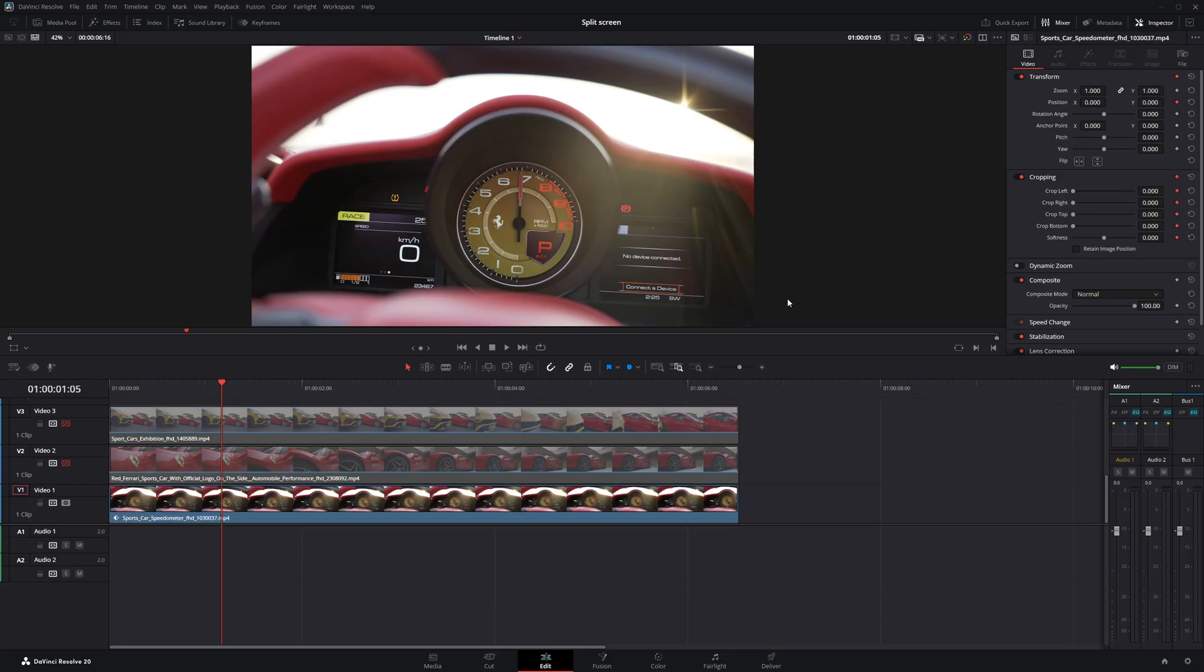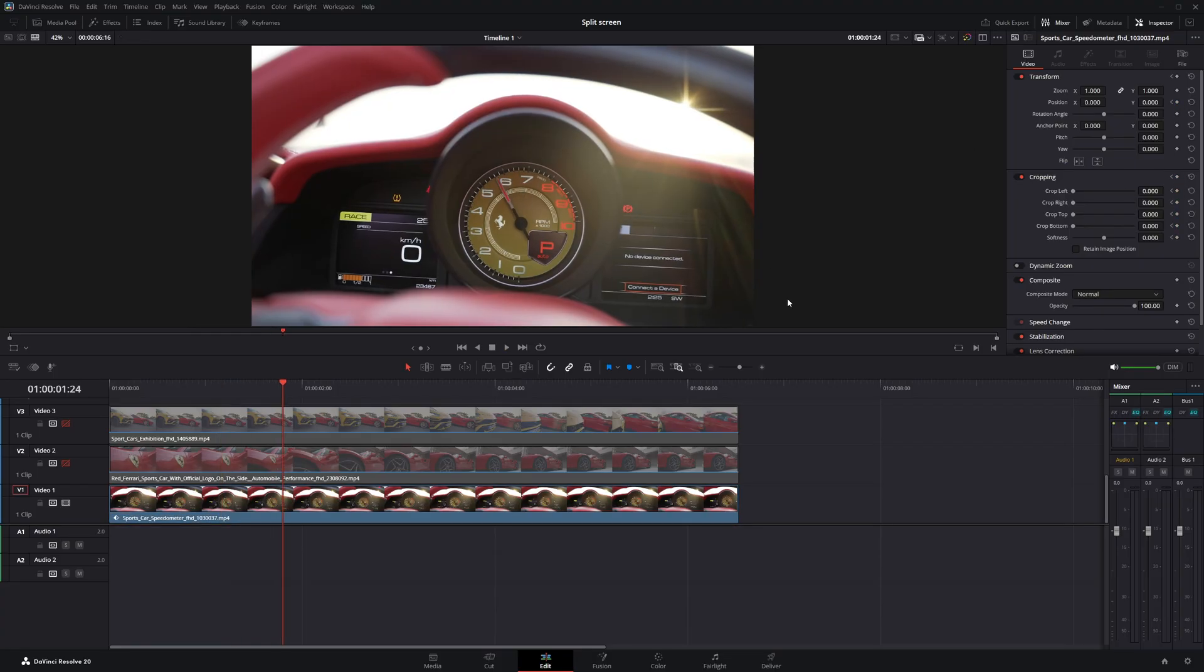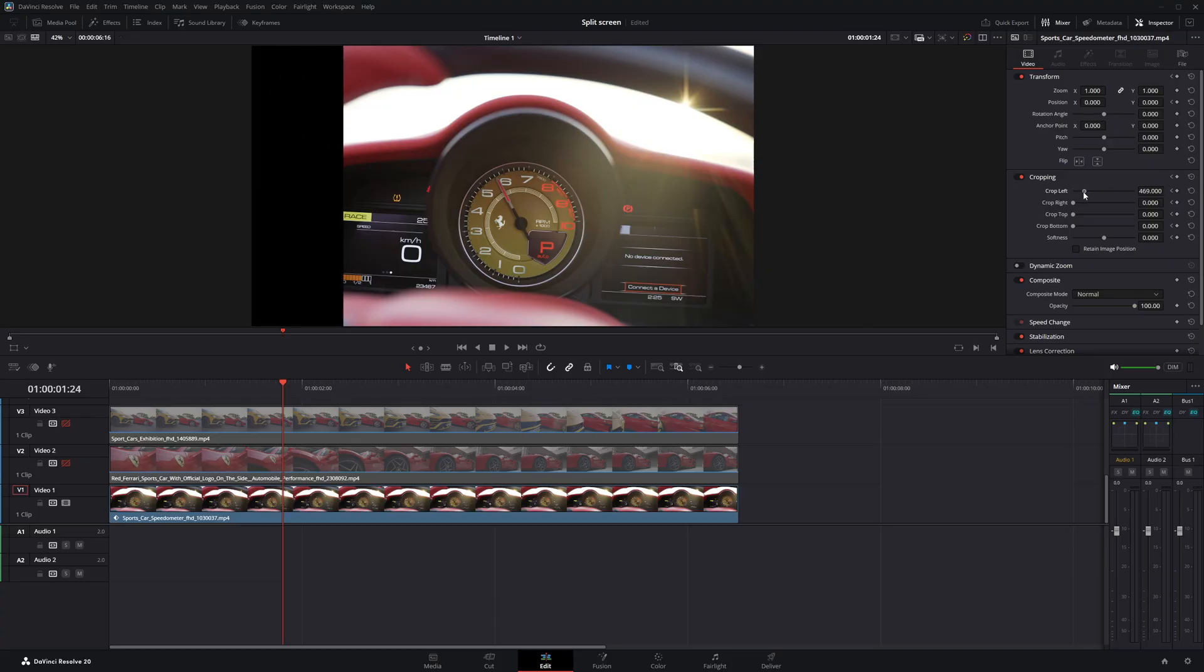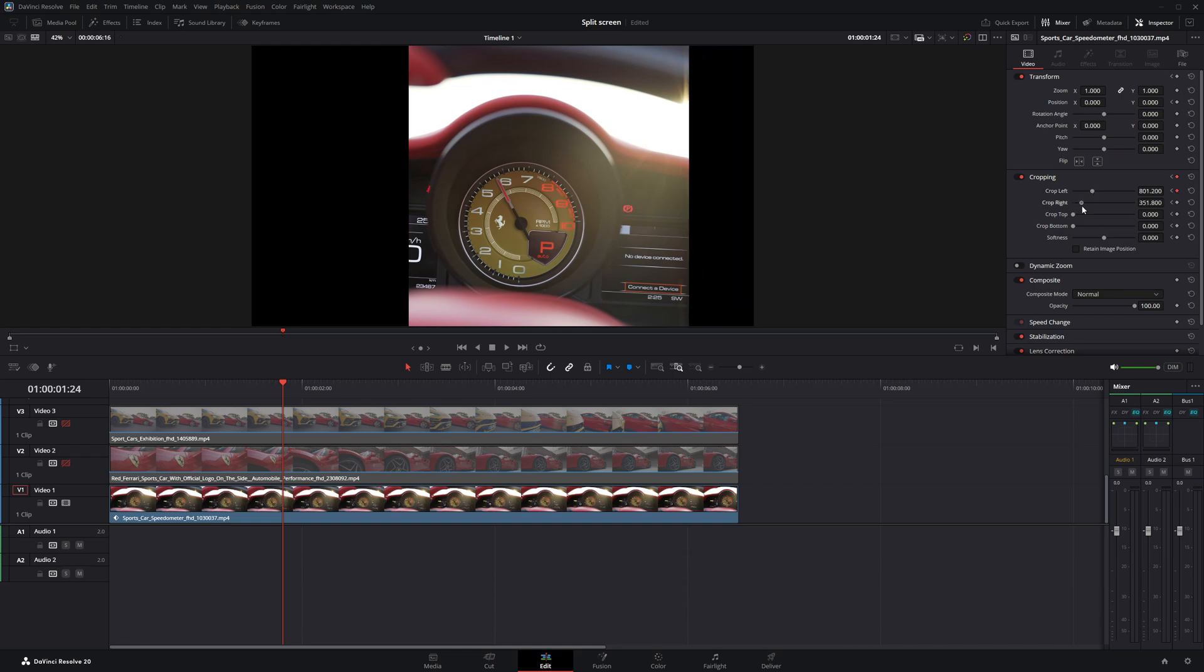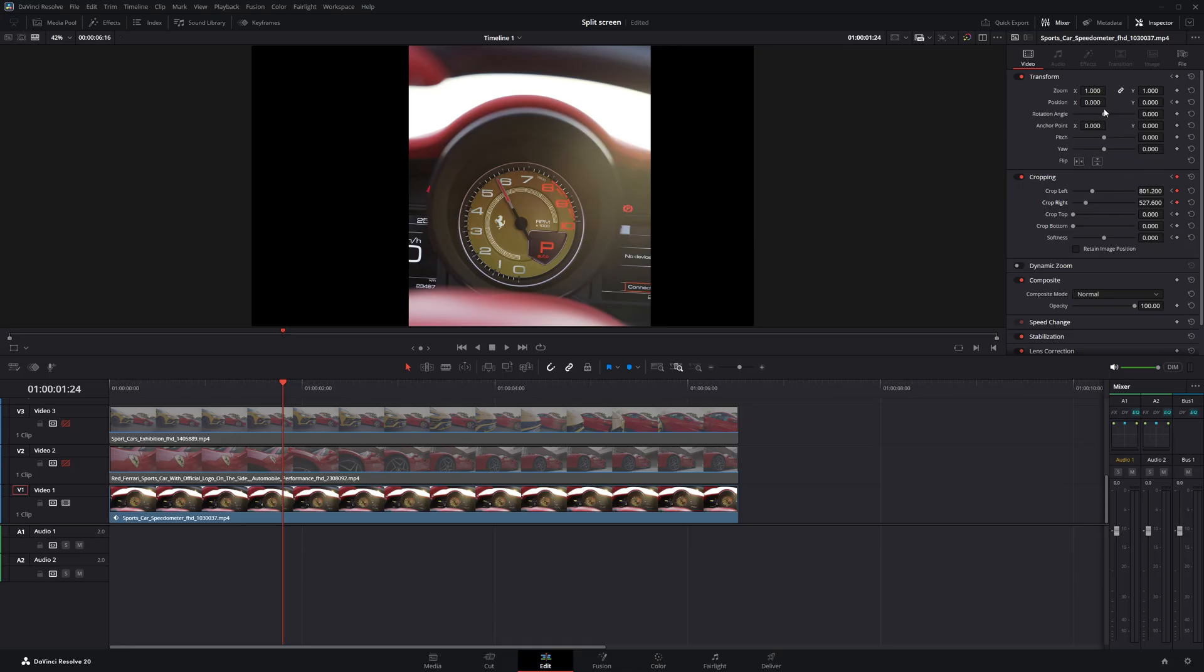Next, move the playhead ahead a few frames. Now, I'll go to the crop left setting and start cropping from the left side first. Then, I'll adjust the crop right to fine-tune it, making sure the main subject stays clearly visible in the frame.